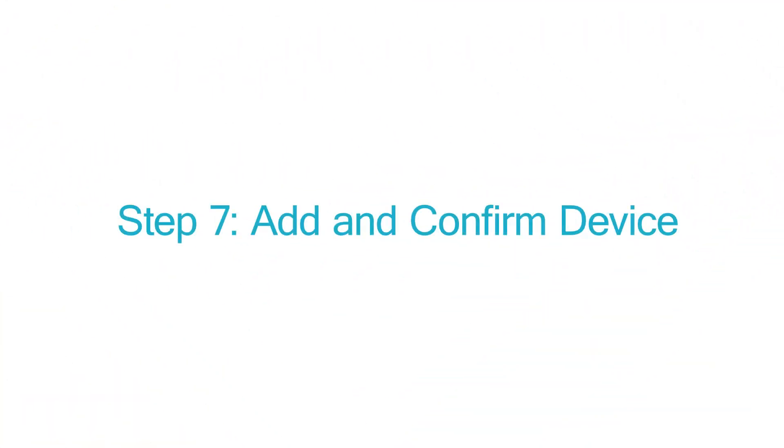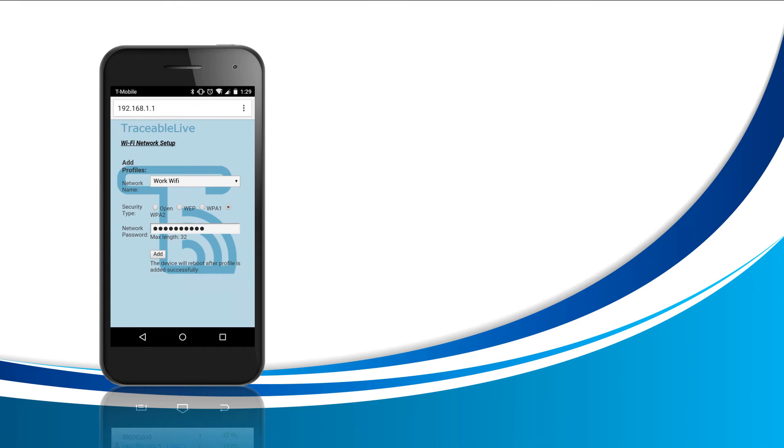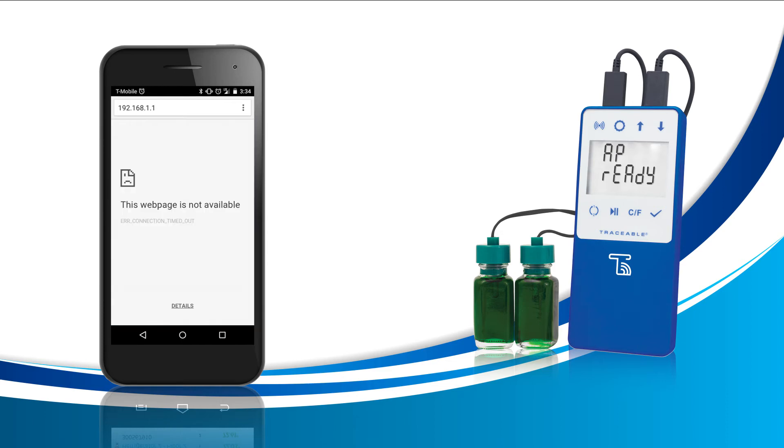Step seven, add and confirm device. For this step, have your traceable live device in view and your smartphone in hand. Now press the add button on your browser once. When you do this, your browser will display an error and disconnect from the Wi-Fi we chose on step five. This is normal.